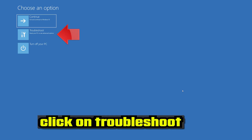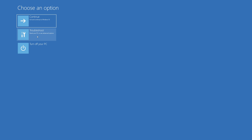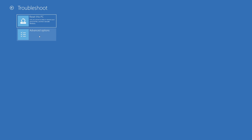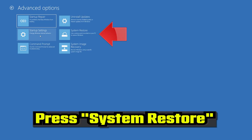If that didn't work, click on Troubleshoot. Click on Advanced Options. Press System Restore.